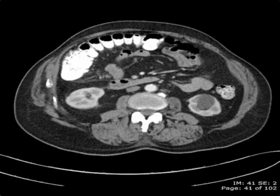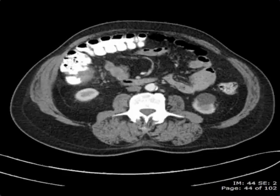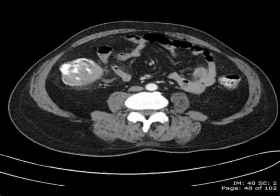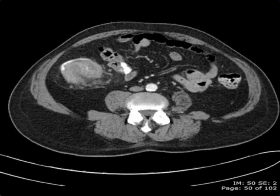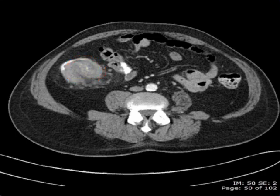As we scroll down, we start to see asymmetric soft tissue thickening of the ascending colon. Scrolling down a little bit more, it becomes more circumferential in its appearance. This finding is highly worrisome for a colonic neoplasm.